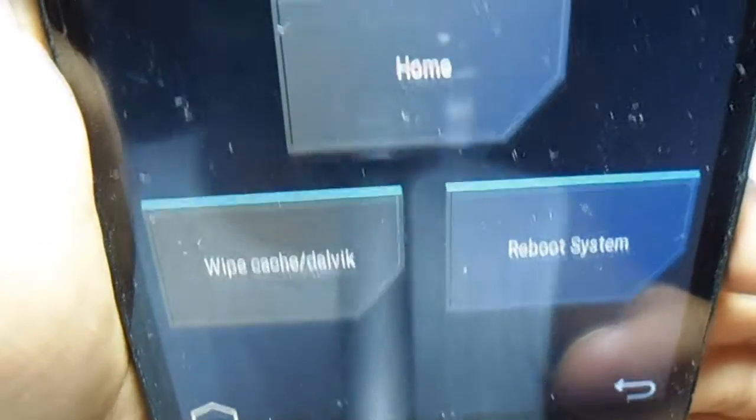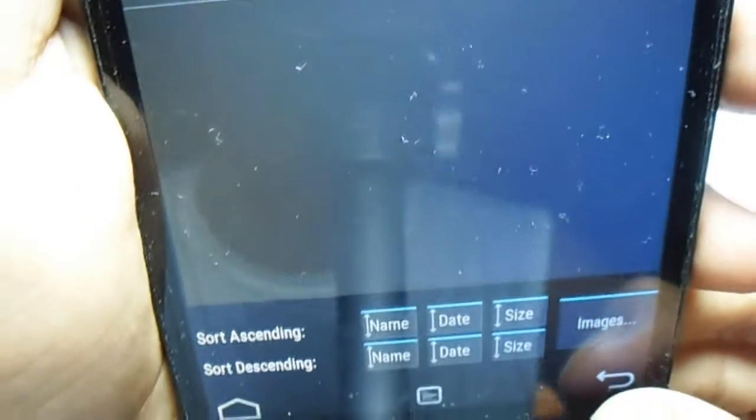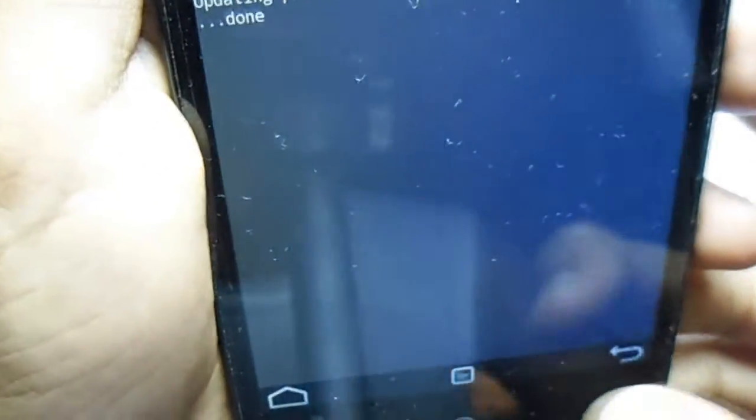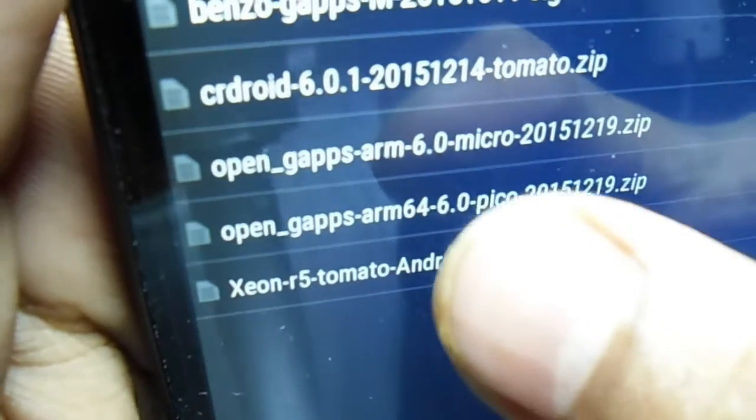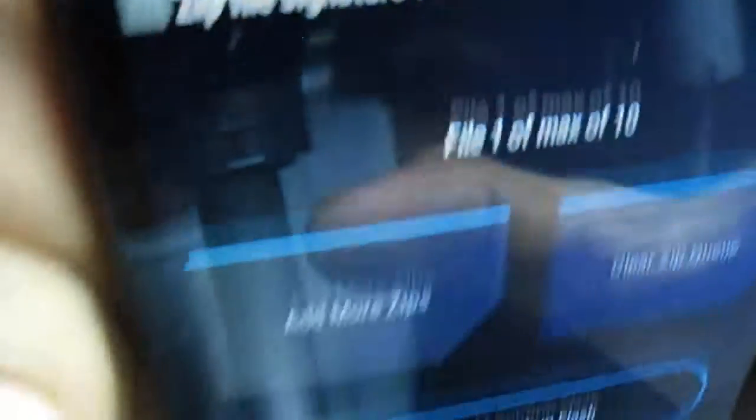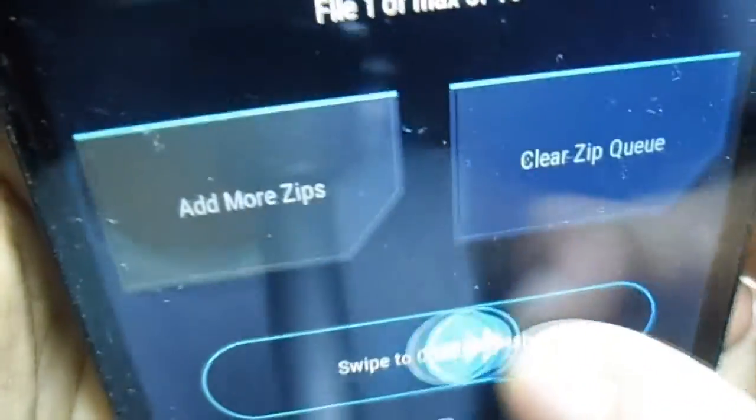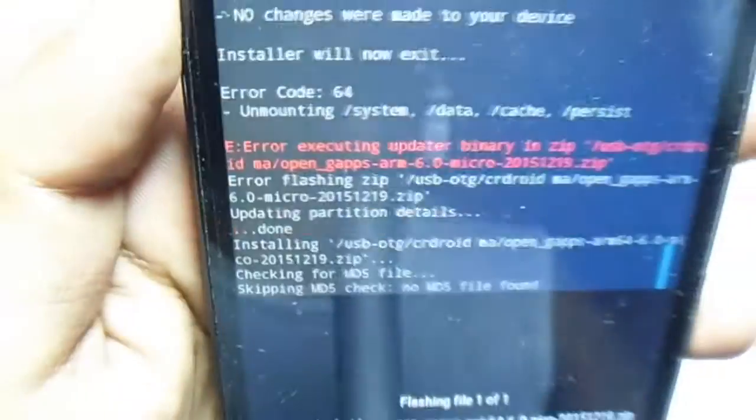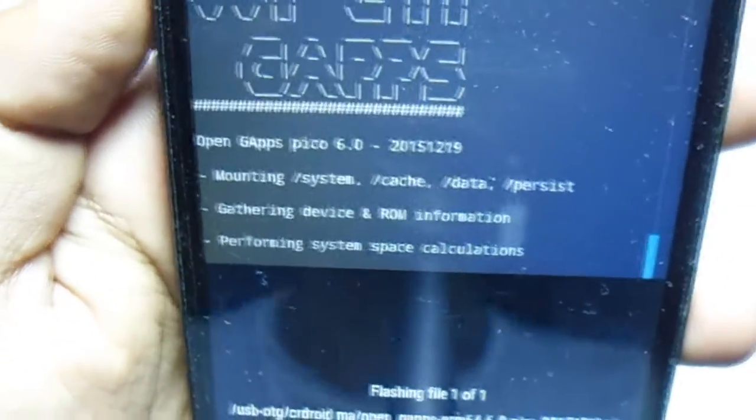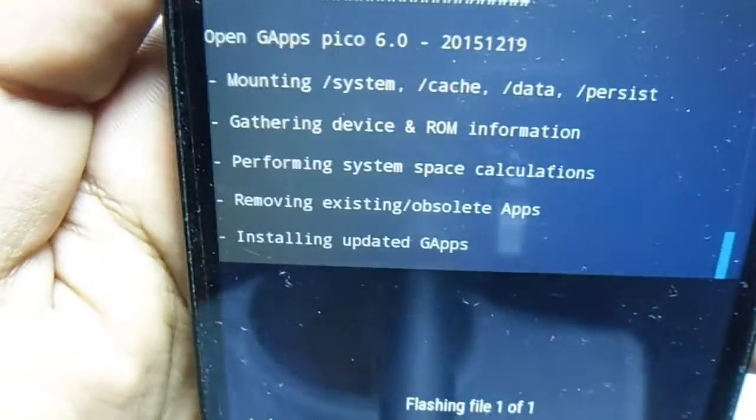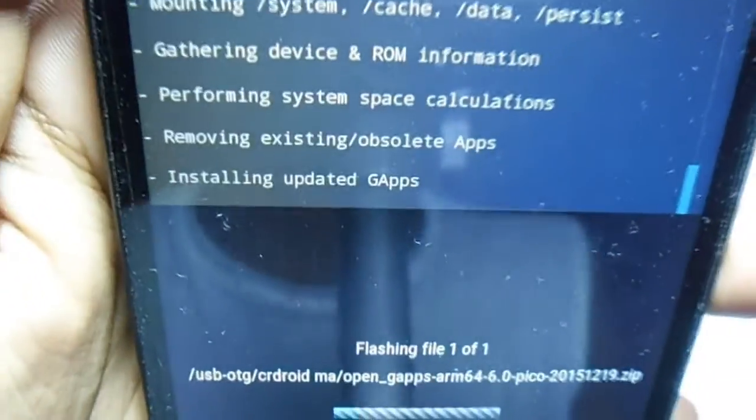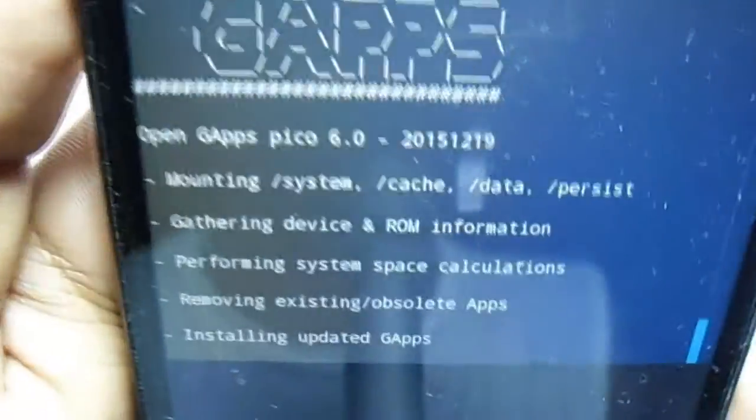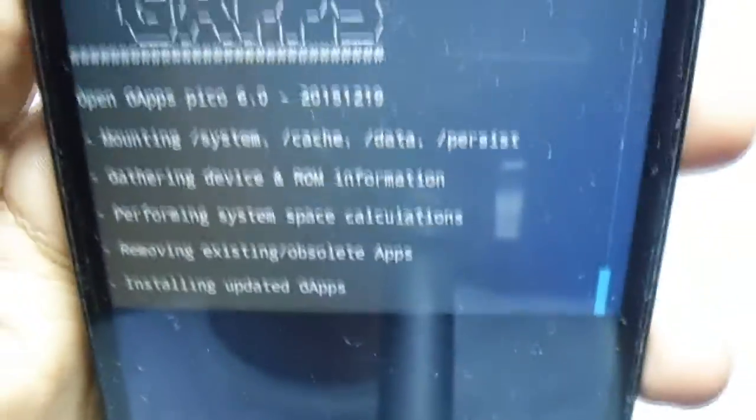Now ROM is successfully installed. Then we have to install the Gapps file. Now we have to install the Gapps file, which is Open Gapps ARM. Just select here and swipe to confirm flash. It's going to be installed. It's now installing, going to take a couple of minutes.